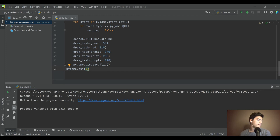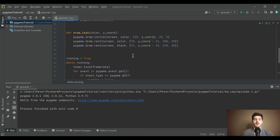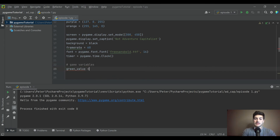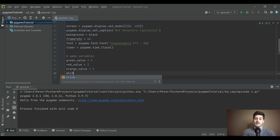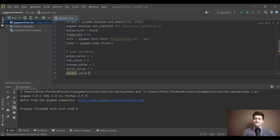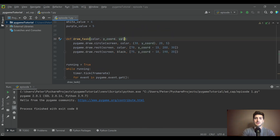Let's give a value to each button — showing how much money each is worth. Up where we define variables at the beginning, let's make a section called 'game variables' and give each color a value: green_value, red_value, orange_value, and so on. I'm going to go 1, 2, 3, 4, 5 to start — my theory is make the game functional and fun before worrying about difficulty modifiers.